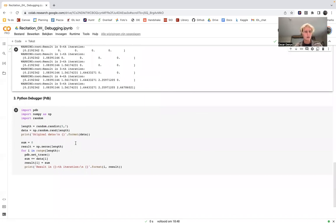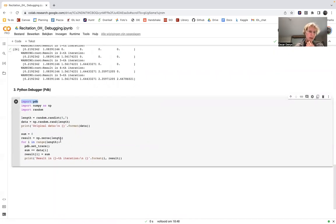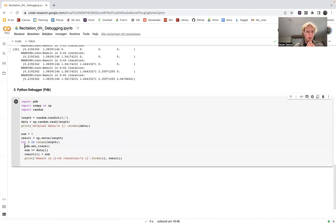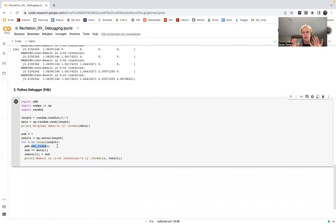Last but not least, there is the Python debugger called pdb. You need to import it, and here we have the same code as before with one difference: pdb.set_trace(). With this line, you put a breakpoint — a point where execution pauses — which allows you to inspect the current state of all variables at that point in the code.